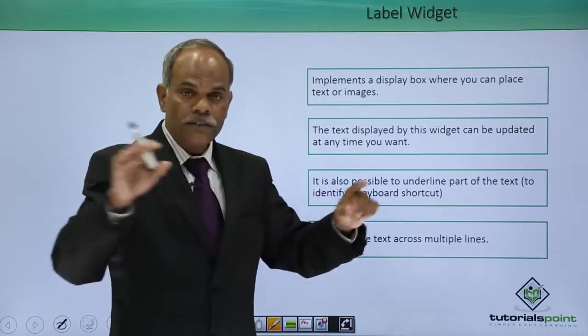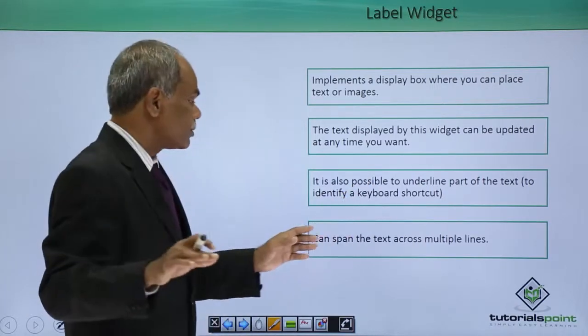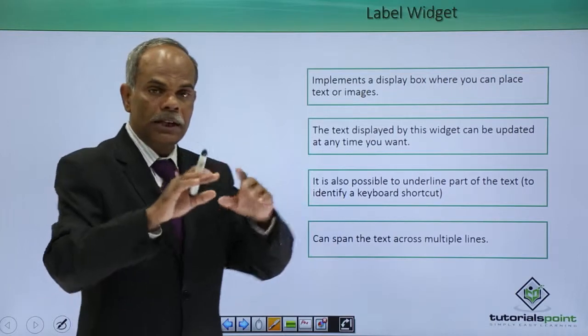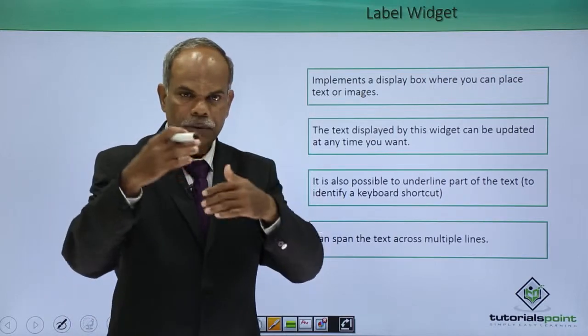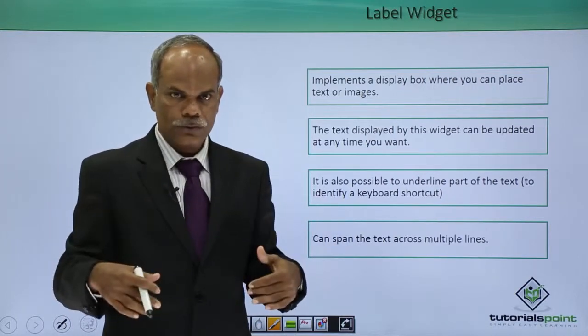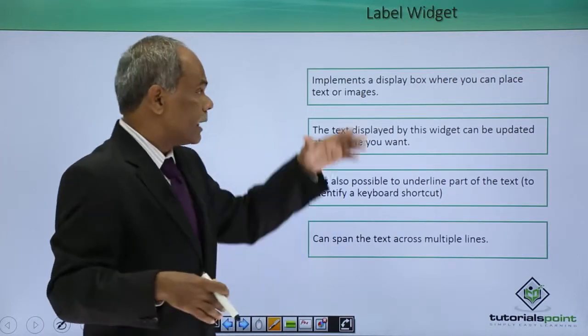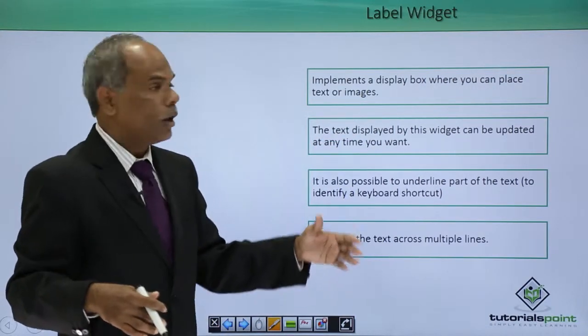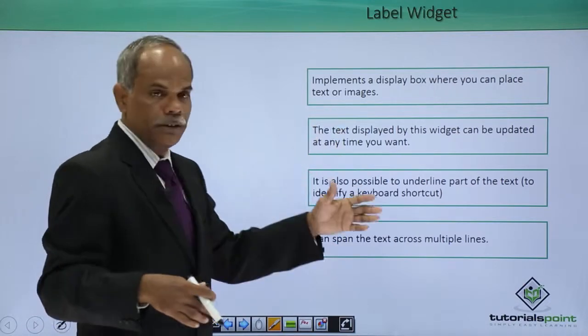The text of the label can span across multiple lines — there can be multiple lines also. So these are some of the features of the label widget.